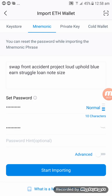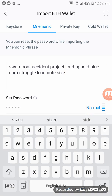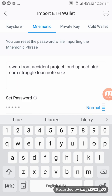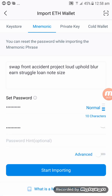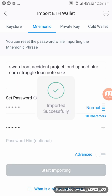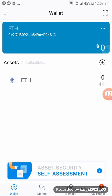The error says incorrect checksum, so let's re-check the phrase: swap, front, accident, project, loud, uphold — not blue, it's blur — earn, struggle, loan, note, size. That's correct now, so click on Start Importing.